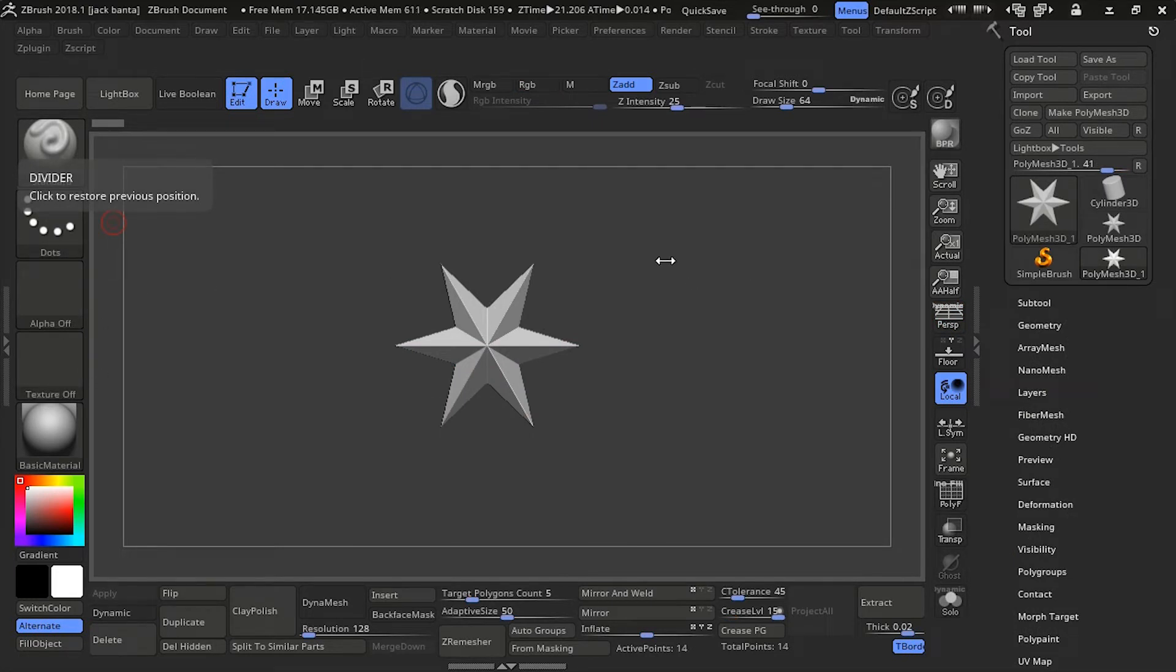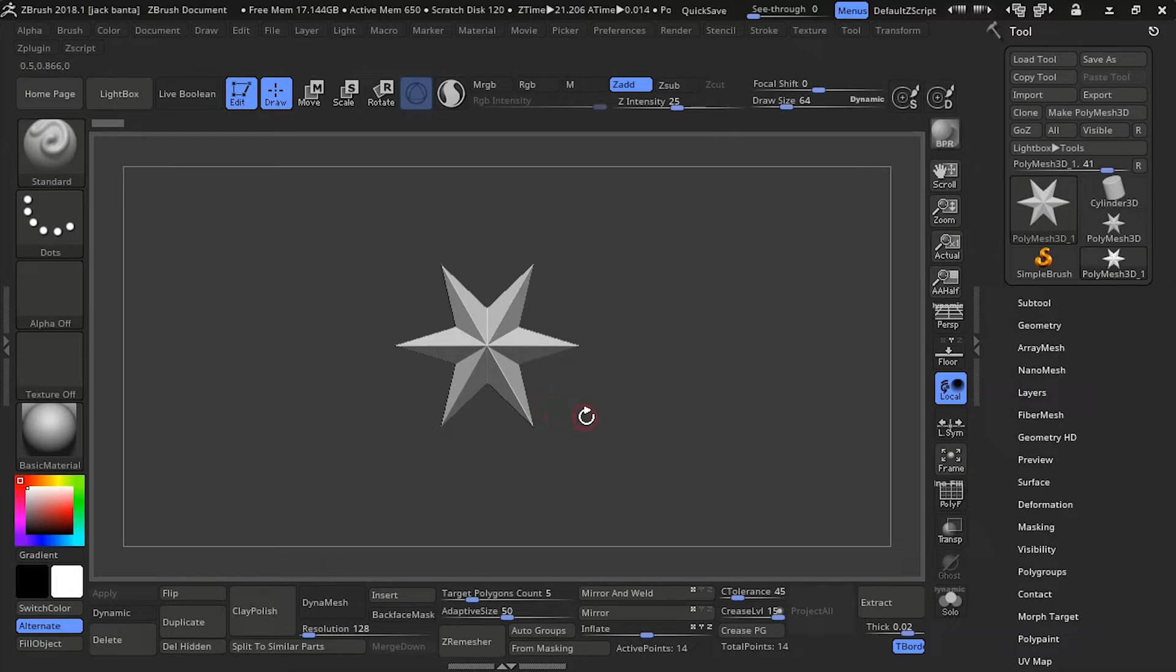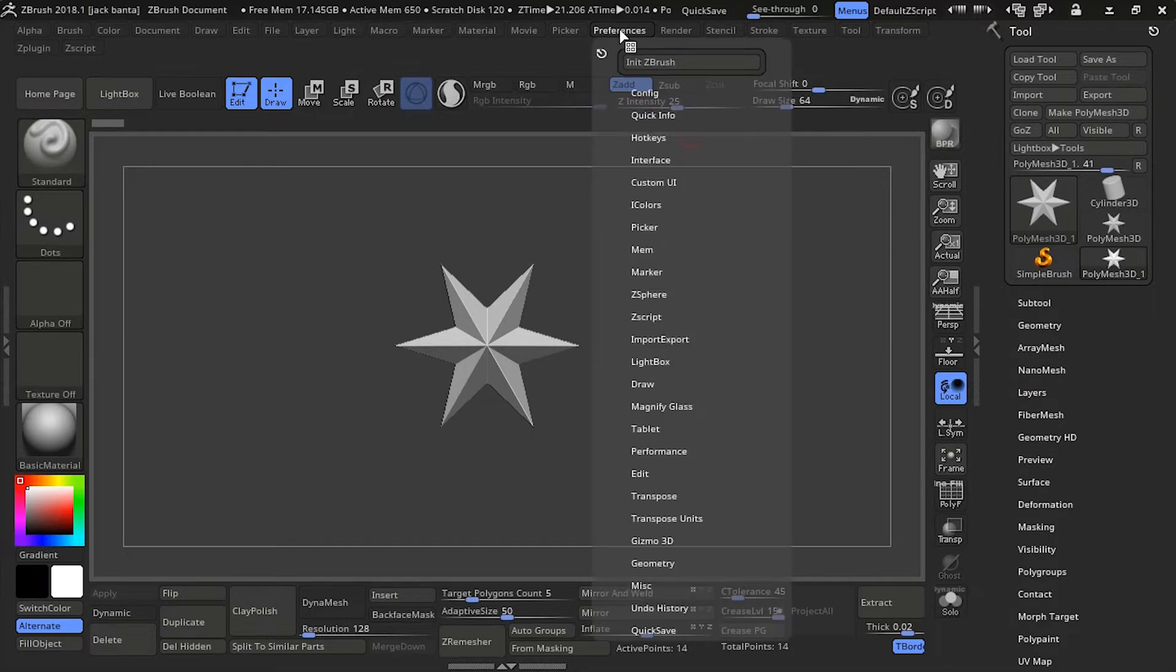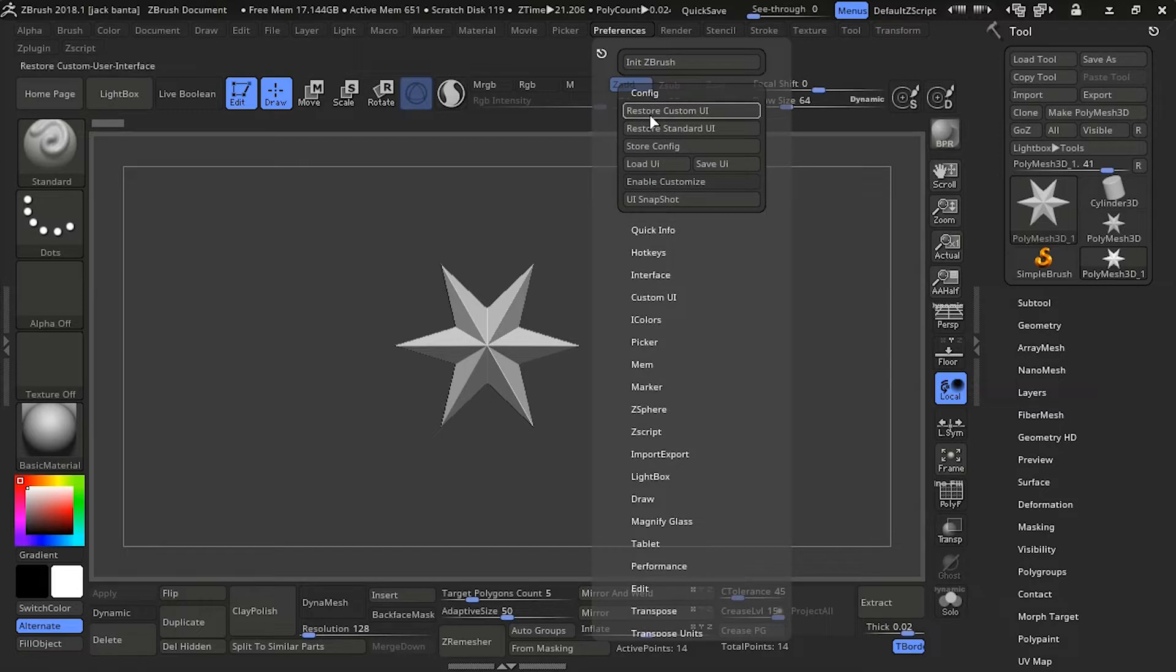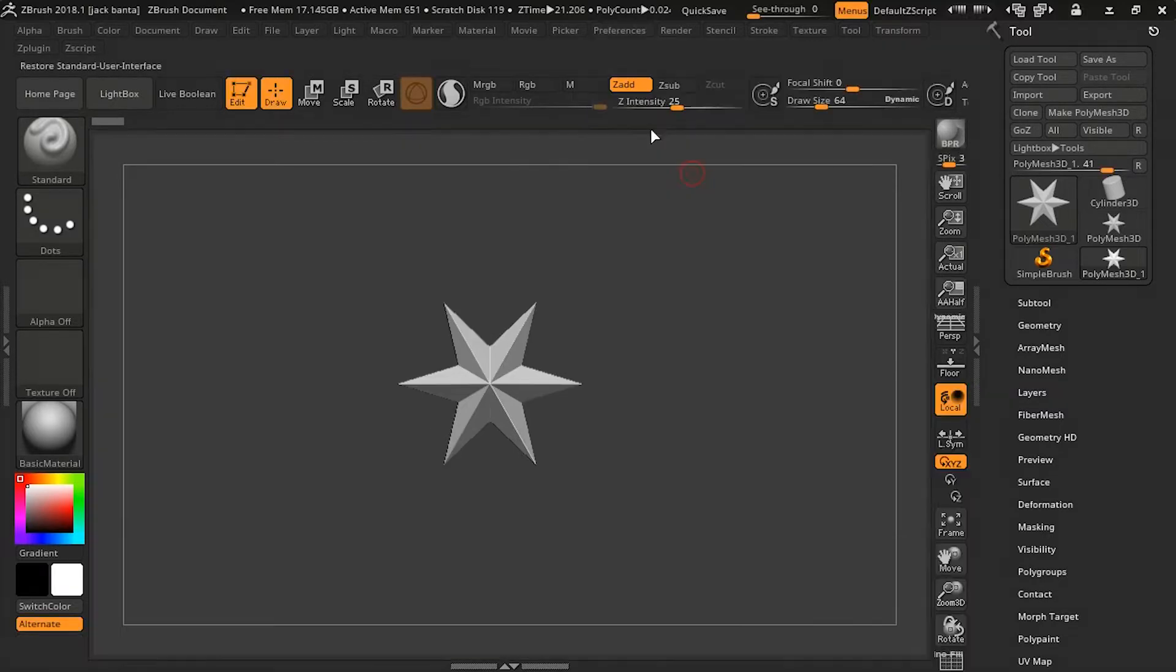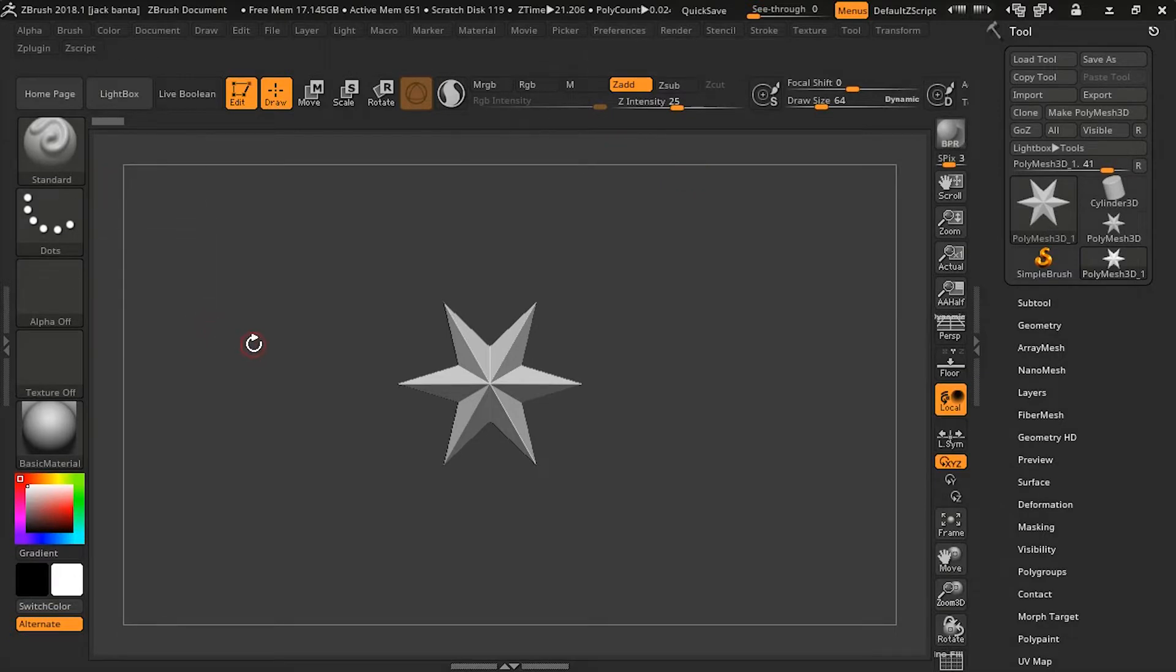This is my personal custom UI and I'm going to be reverting it back to the standard UI in ZBrush. To do that go to Preferences, Config, and Restore Standard UI. ZBrush should now be at its original standard settings.